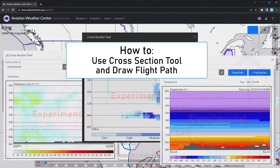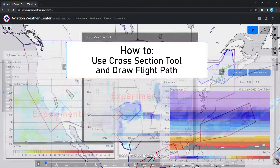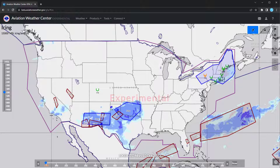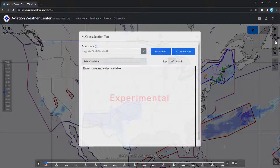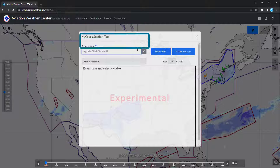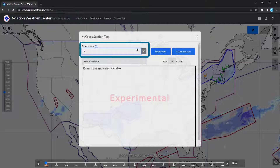In this video, you will learn how to use the cross-section tool and draw a flight path on the map. To open the cross-section tool, select the Route icon with an arrow connecting two dots from the right-hand side of the screen. The dialog box will open where you can enter the route you wish to get information for.